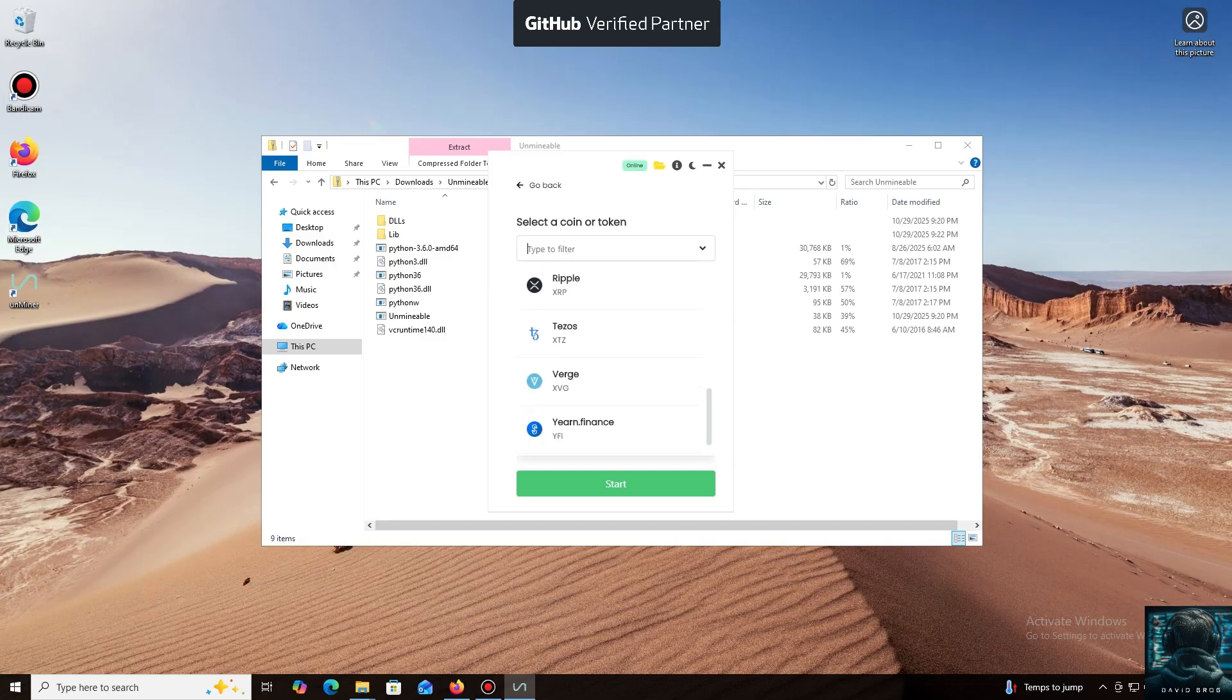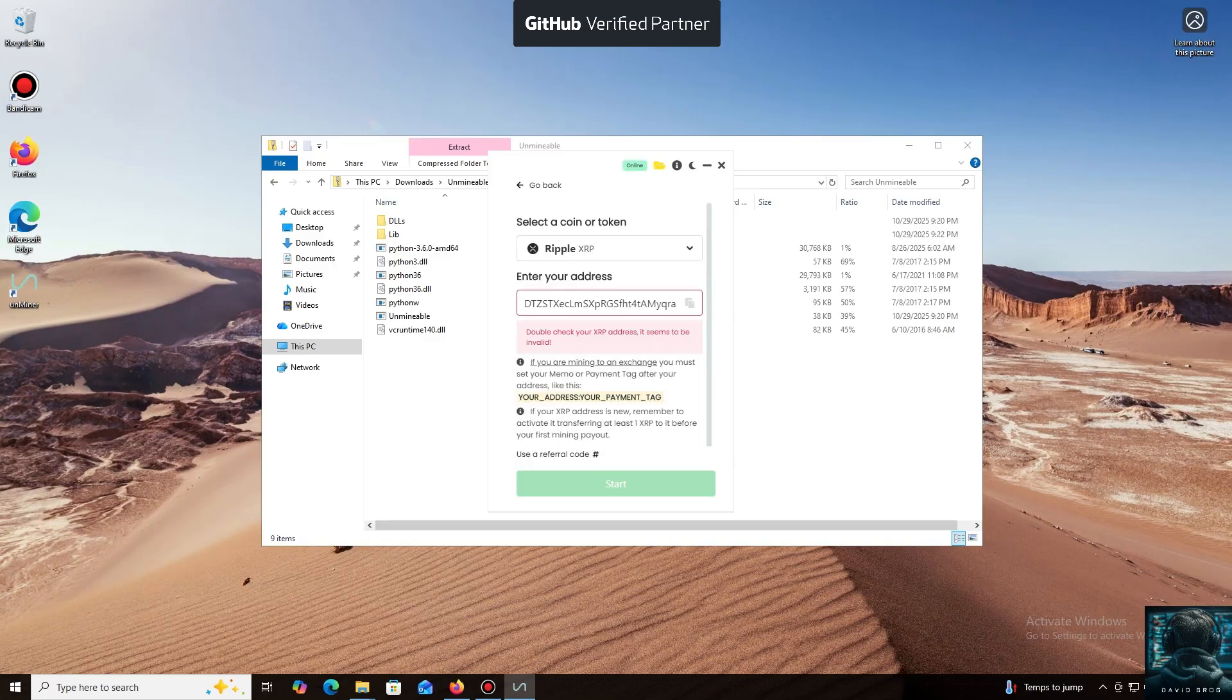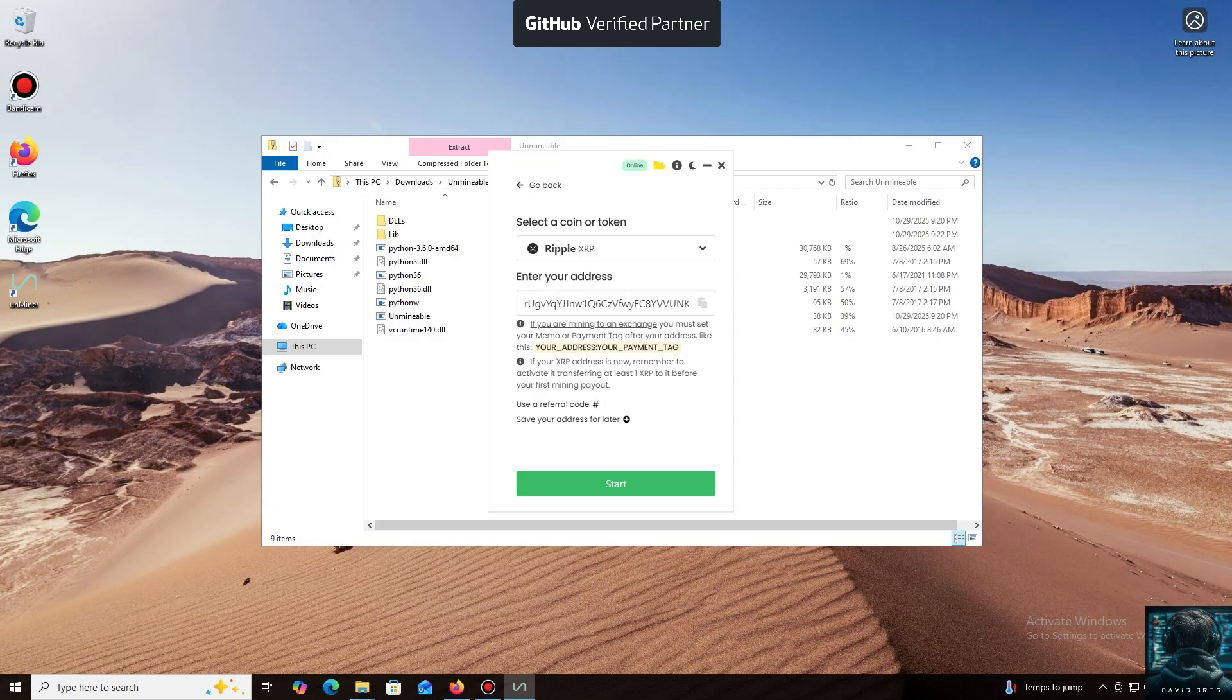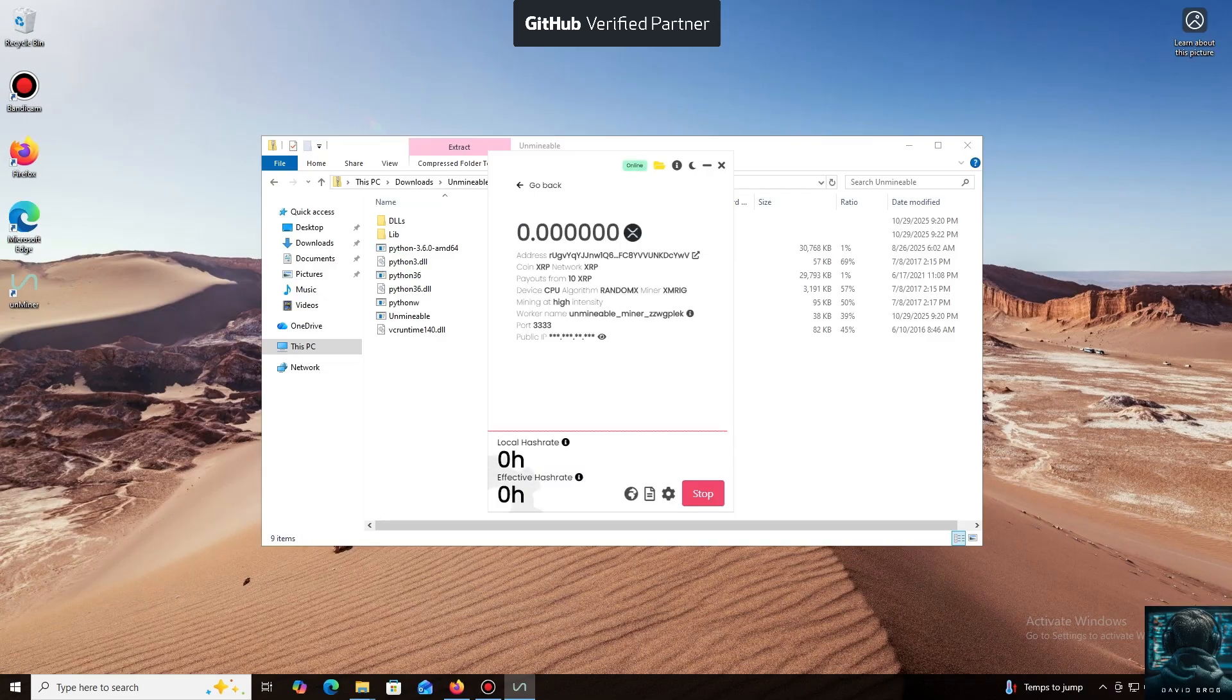Now we'll need a wallet address where your mined cryptocurrency will be sent. Next, we just need to click Start. I use an Exodus wallet, but you can use any wallet you have access to, or even an address from an exchange.